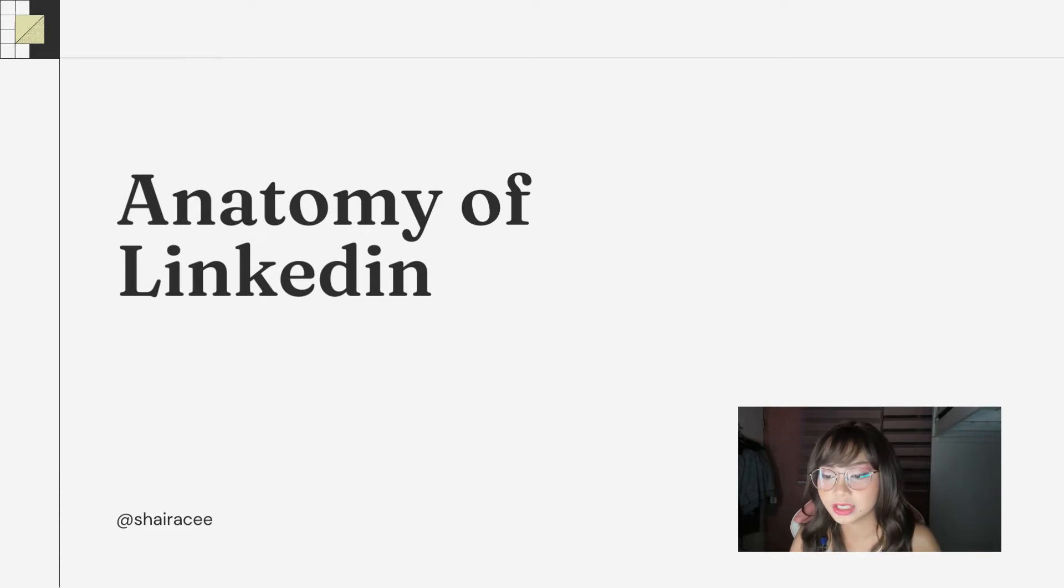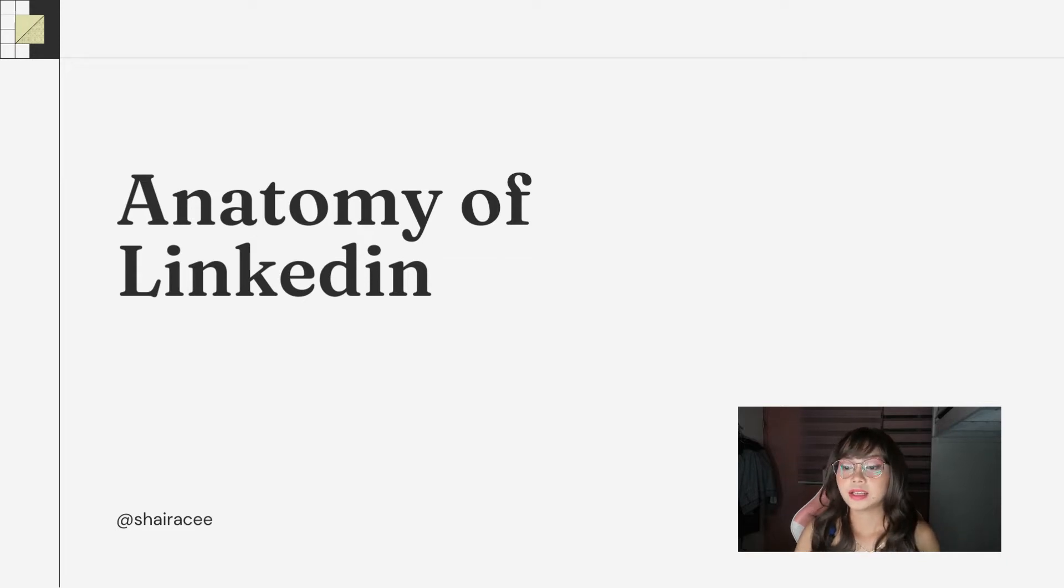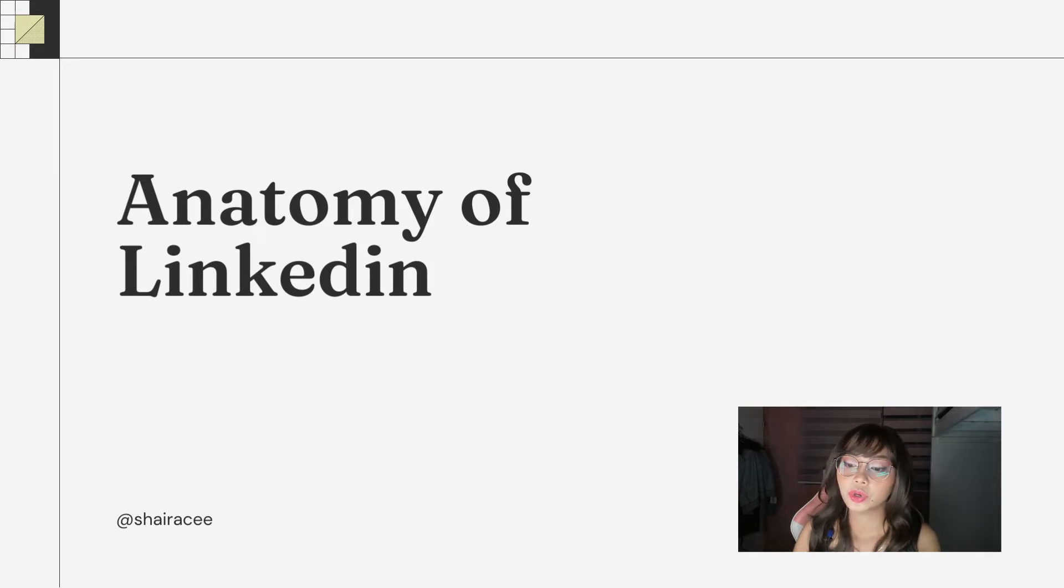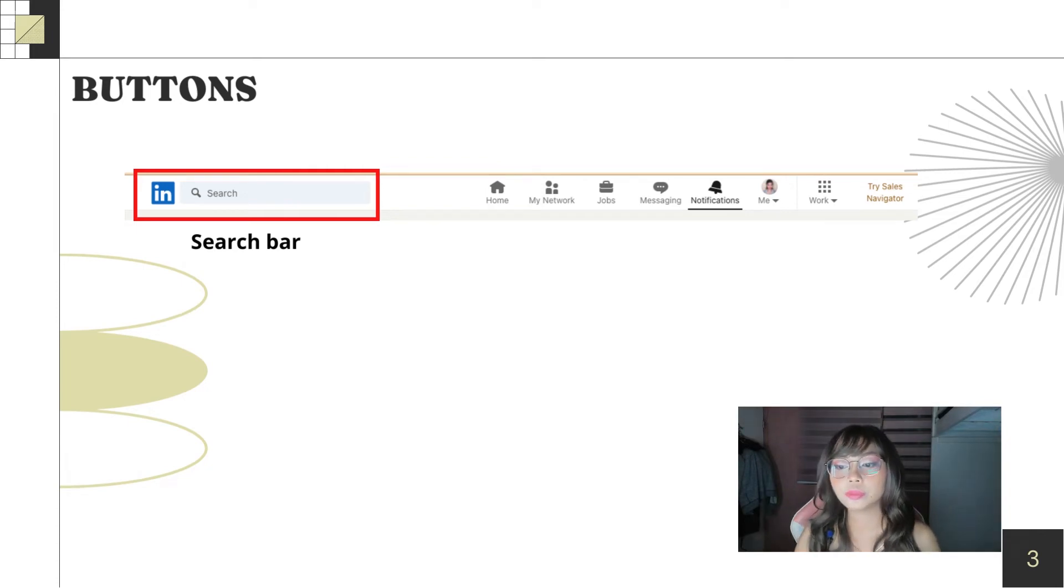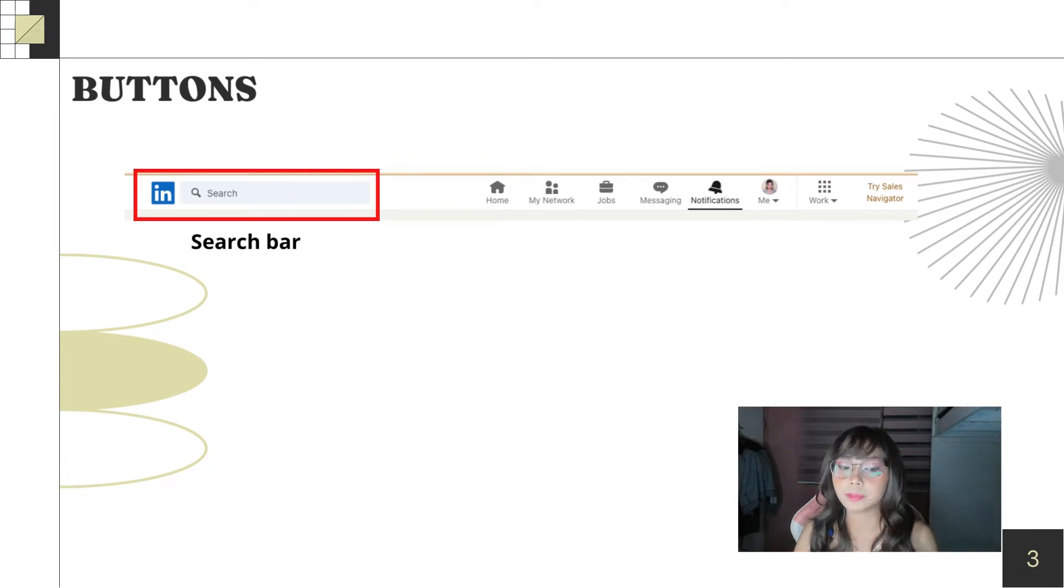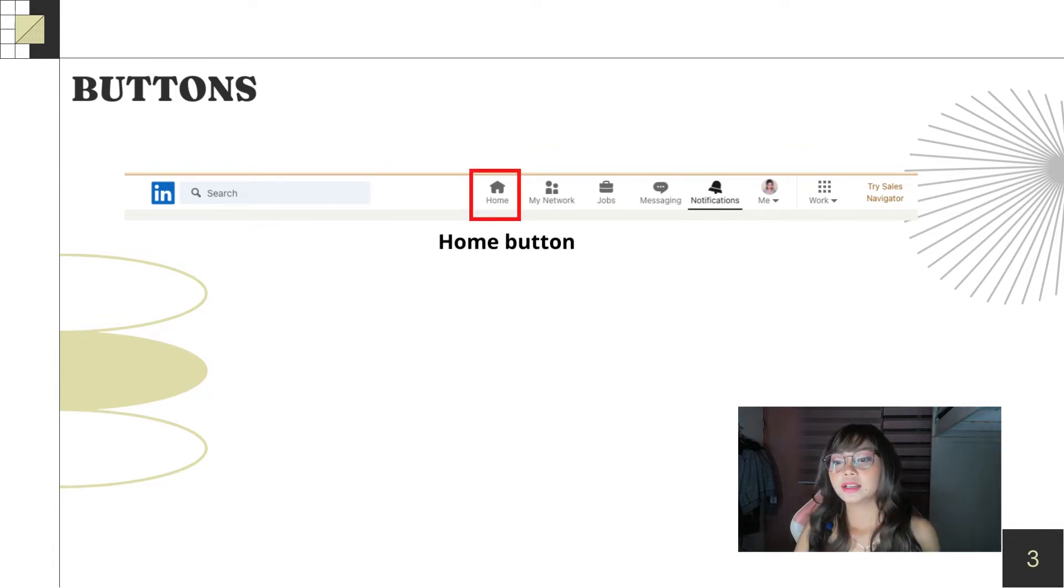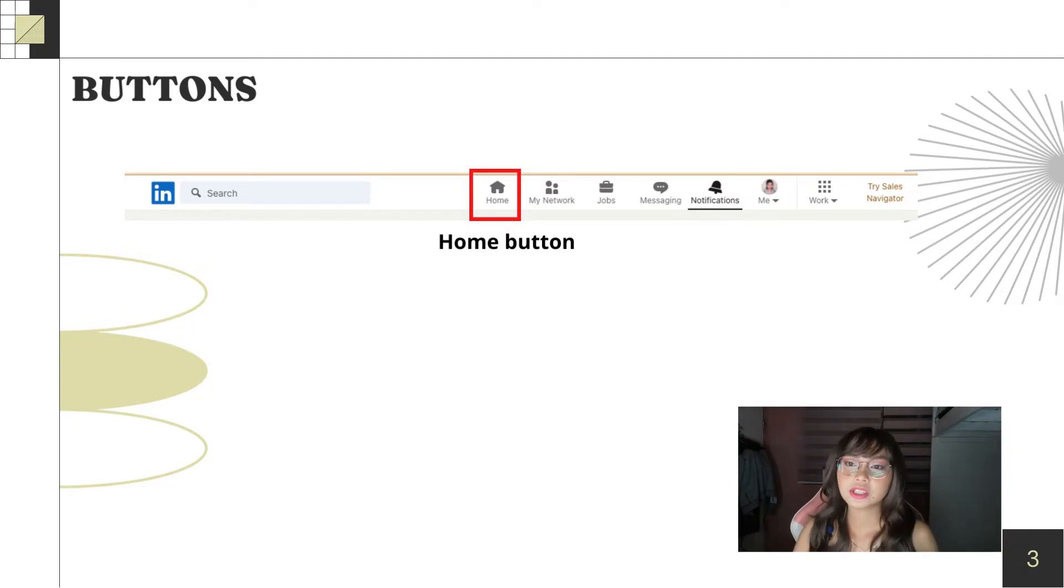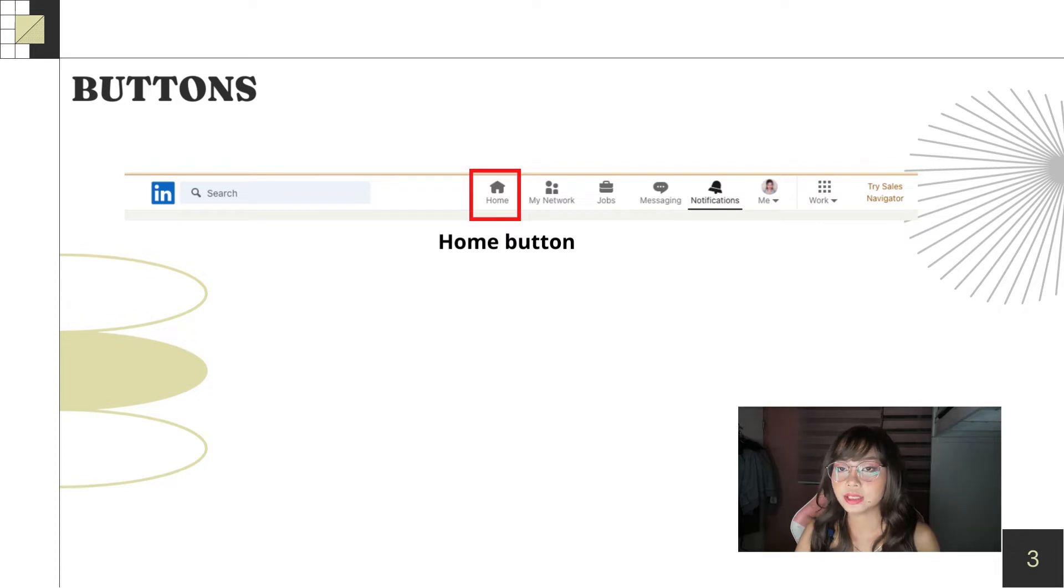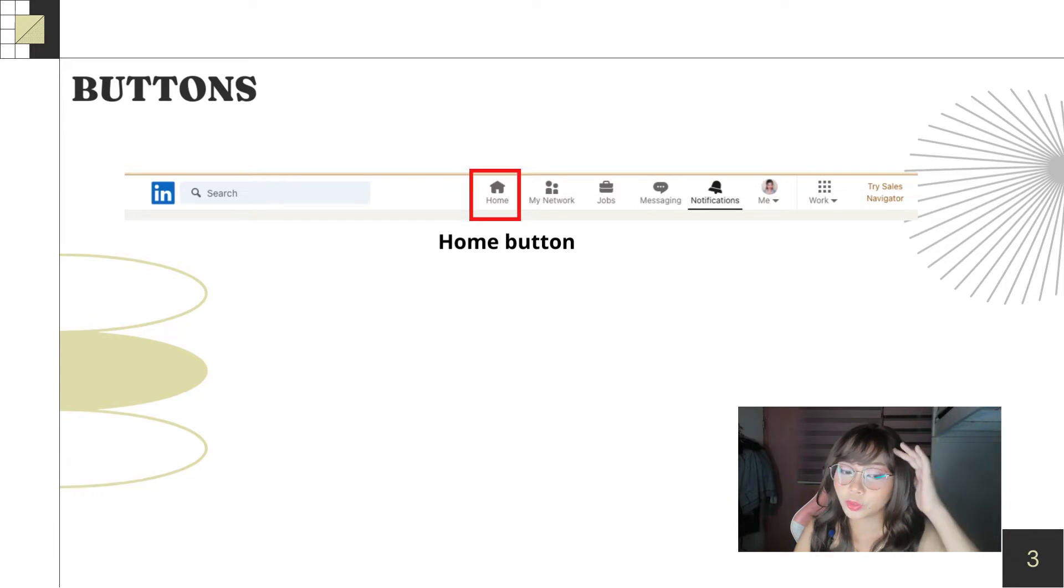So, let's proceed to the next part of this presentation, the anatomy of LinkedIn. Here, we'll discuss this in detail so you can understand how to really use this website. So, first, the buttons on the upper part of the website. There's a search bar where you can search people on LinkedIn. Next is the home button where you can see the news feed. It's like Facebook but on LinkedIn it's more on work-related topics you'll see on your news feed. So, there are no memes and such.